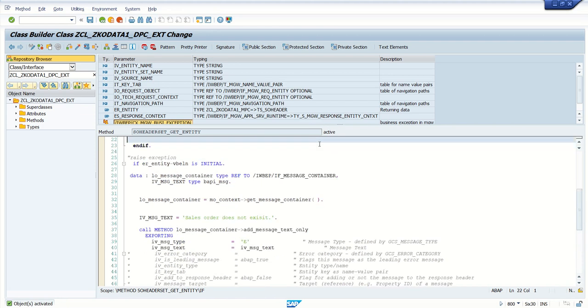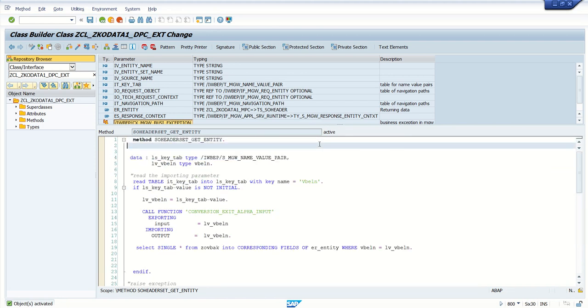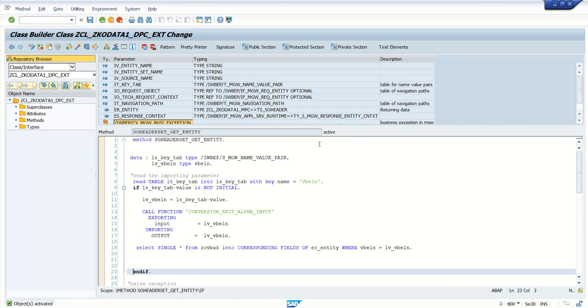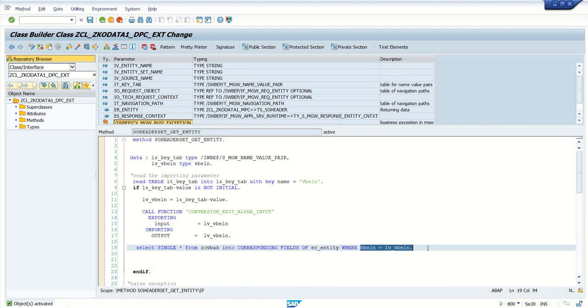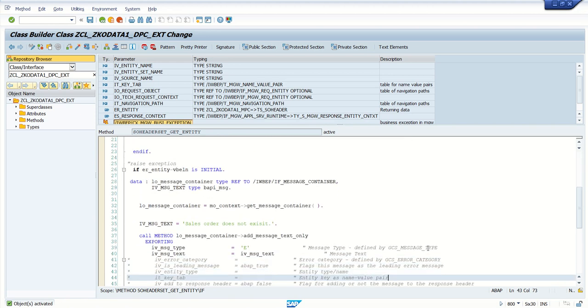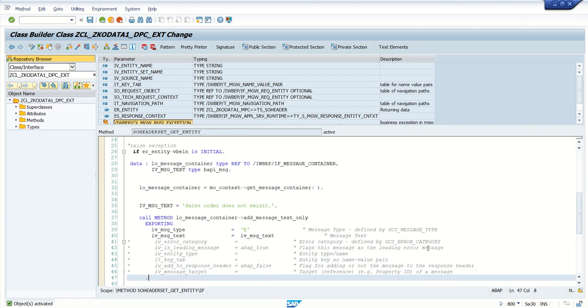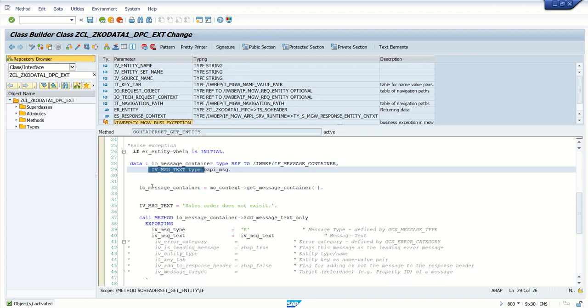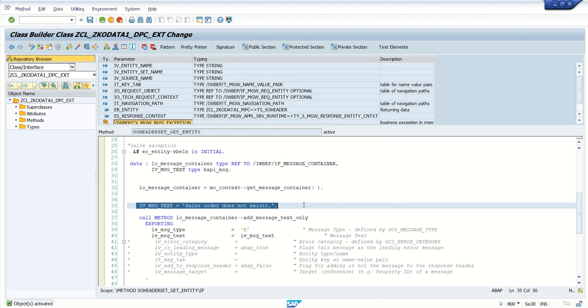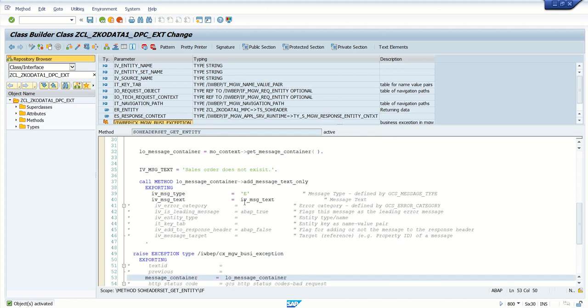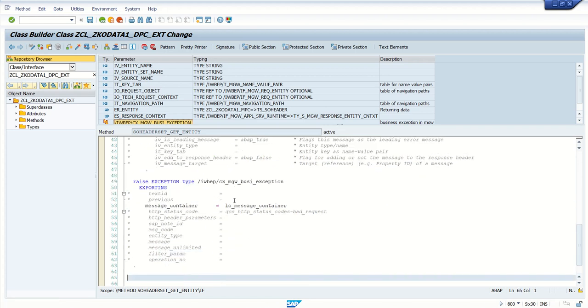You can activate. One more time I will explain the code before testing. This was our earlier code. The system was selecting the SO number based on the order number which is passed. Now our requirement is if the SO number is not passed, we want to use a meaningful message. For that we have defined a message container and text field, added our message to the text field, added message into the container with type E, and finally with this container we are raising the exception of business type.